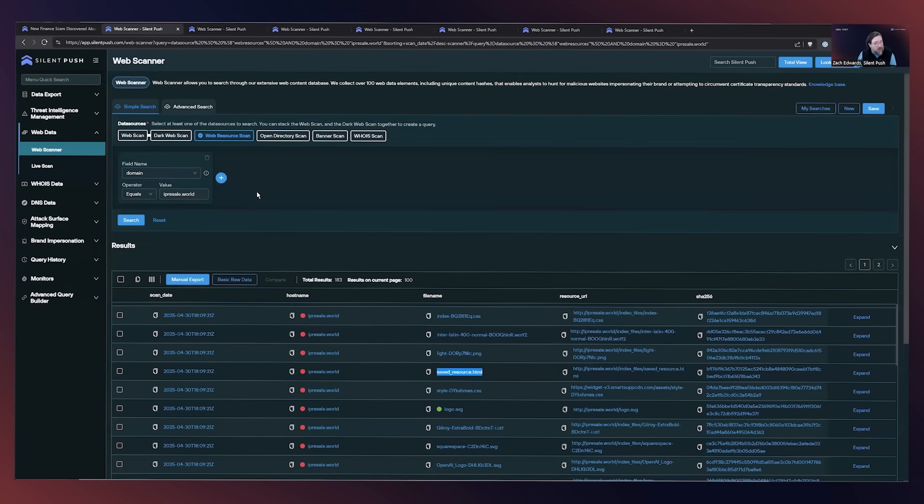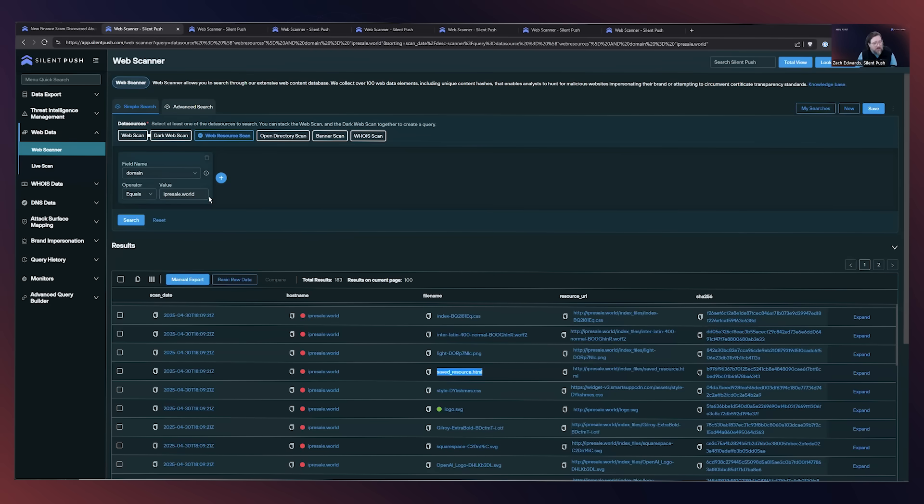So this is the web resources scan within our web scanner. And you can see we're basically just searching one of the domains. So this was the early lead that we had that we'd found malicious content on this domain. And so we were able to basically search this domain.